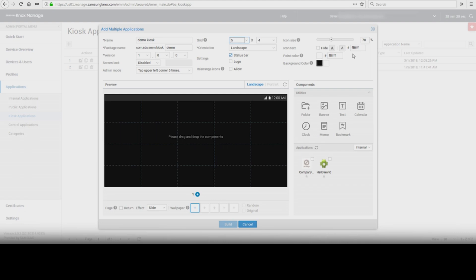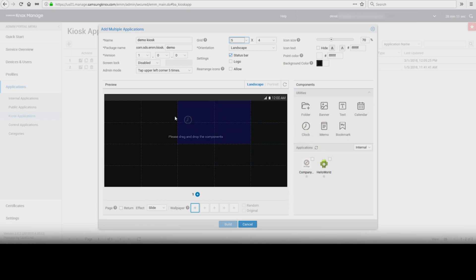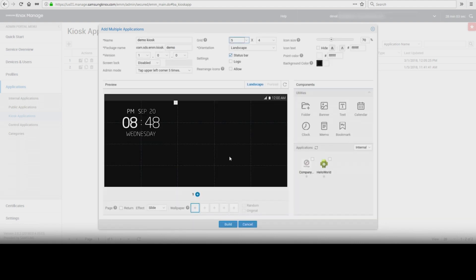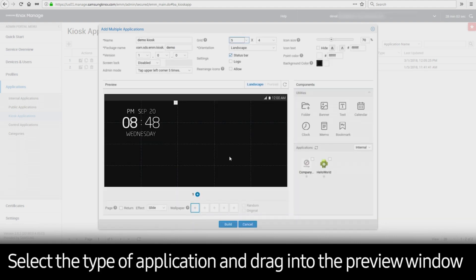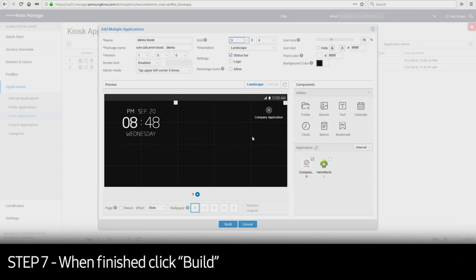Under the components section, utilities and applications are available to be added. In this example, we will add a clock to the kiosk by dragging the clock utility into the preview window. Applications can also be added in the same manner — select the type of application: internal, public, or control, and drag into the preview window. Once the kiosk application is complete, click Build.